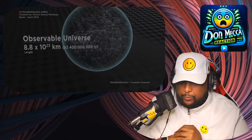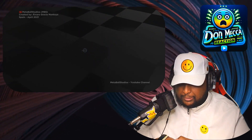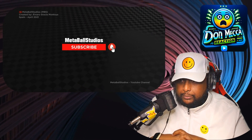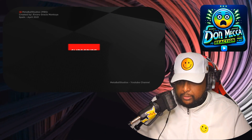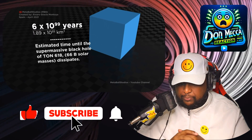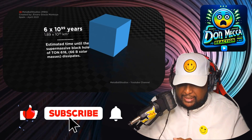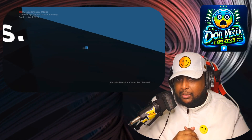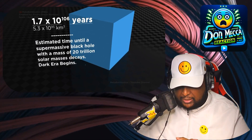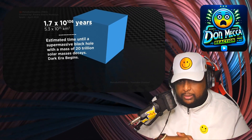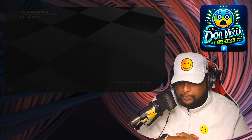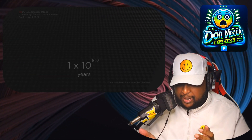It's getting crazy — observable universe scale. It's still going! Are we at the end? No we're not at the end — still going. Estimated time until the supermassive black hole of TON 618 at 66 billion solar masses dissipates. Estimated time until the supermassive black hole with a mass of 20 trillion solar masses decays — until the dark era begins. I didn't even do the math on this. This is insane. It keeps going — multiple times the observable universe.